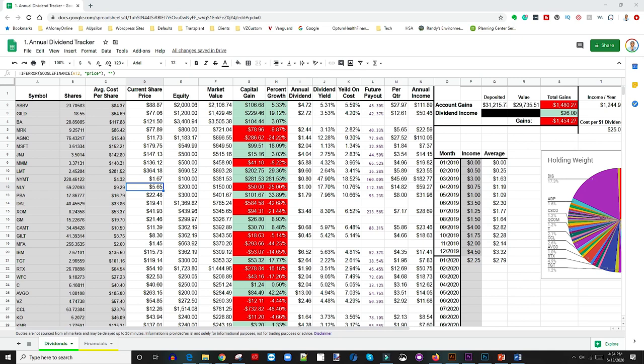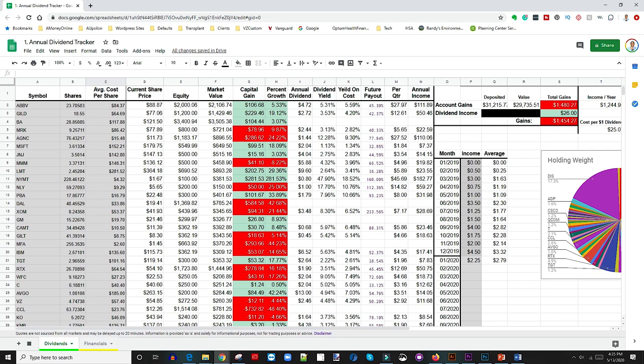You input that, and then the average cost per share that you paid. Once you input those three, it's gonna populate the entire thing for you. You don't have to do anything. What it's gonna do is go online, because this whole sheet is automated. It's just gonna go online and pull the current price from Google Finance. It's gonna pull it out and insert it into this sheet for you. Then it's gonna do the math and multiply and tell you your equity. It's gonna show you your market value currently.